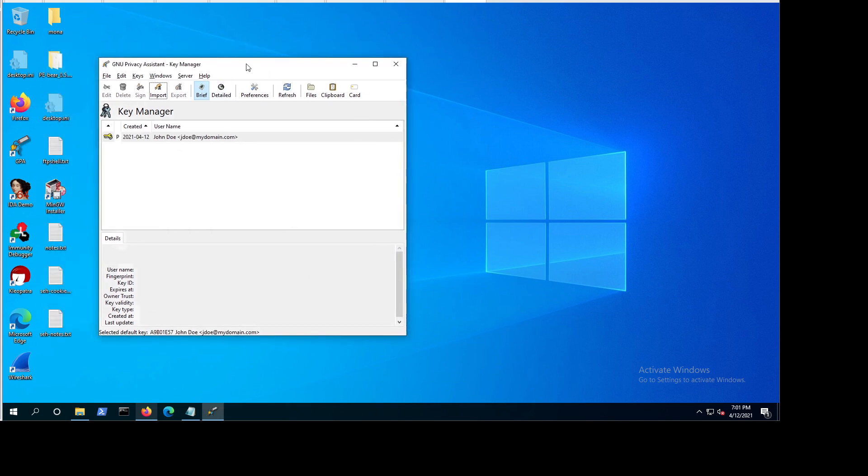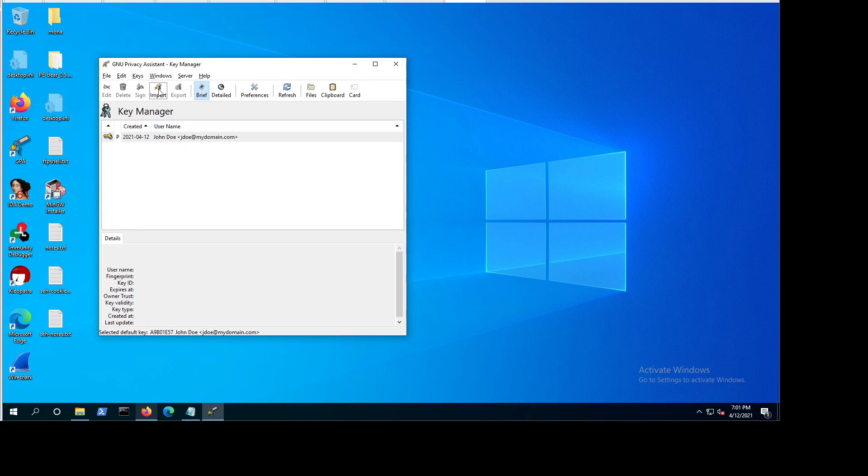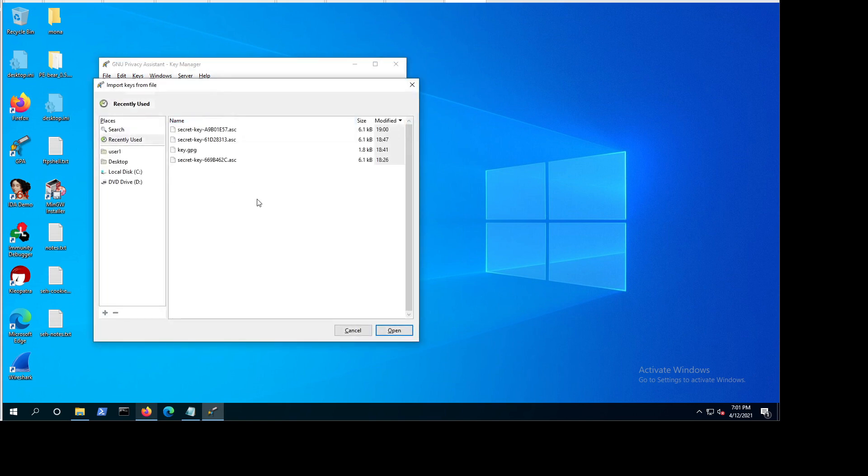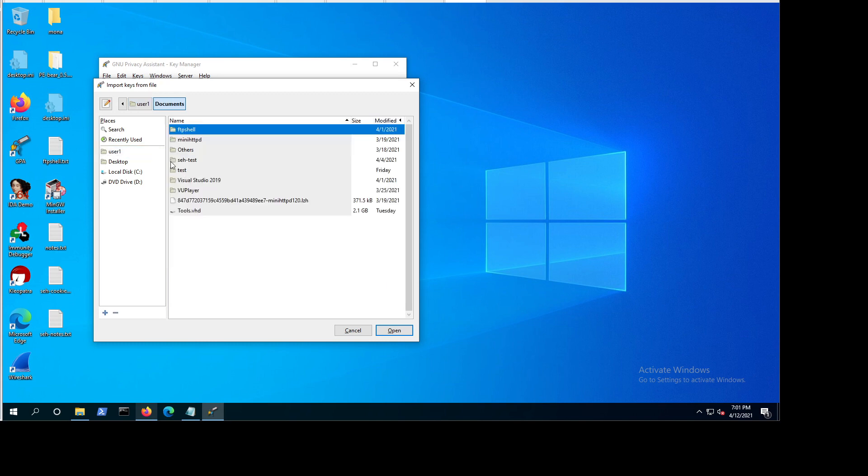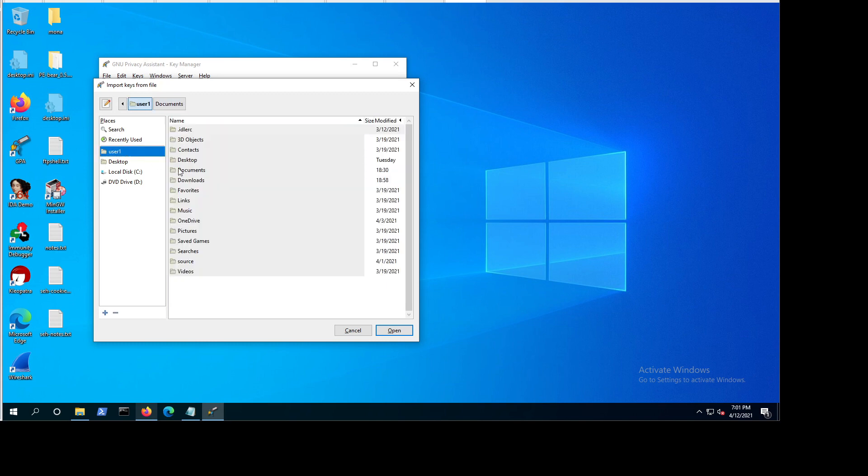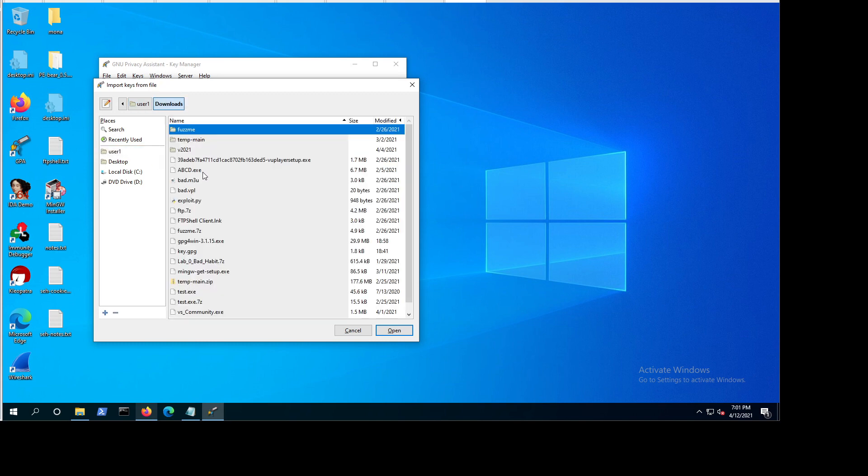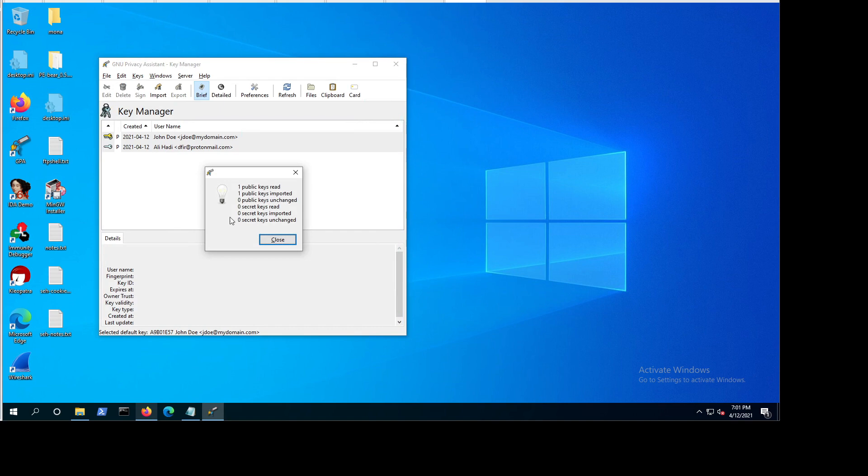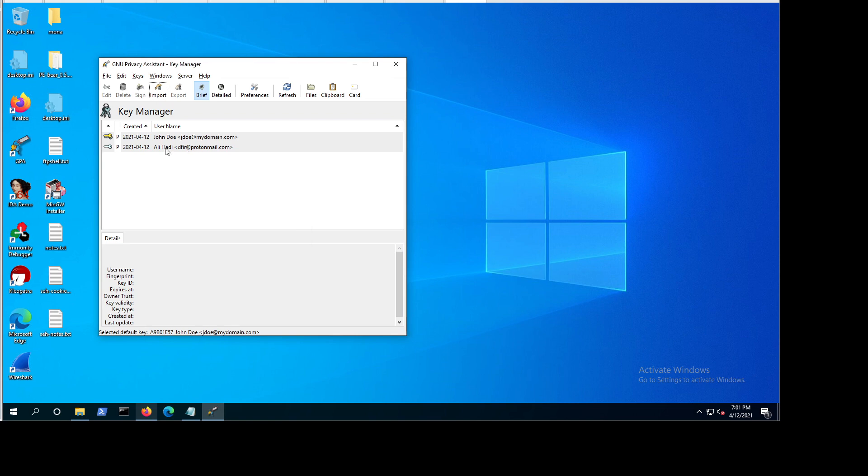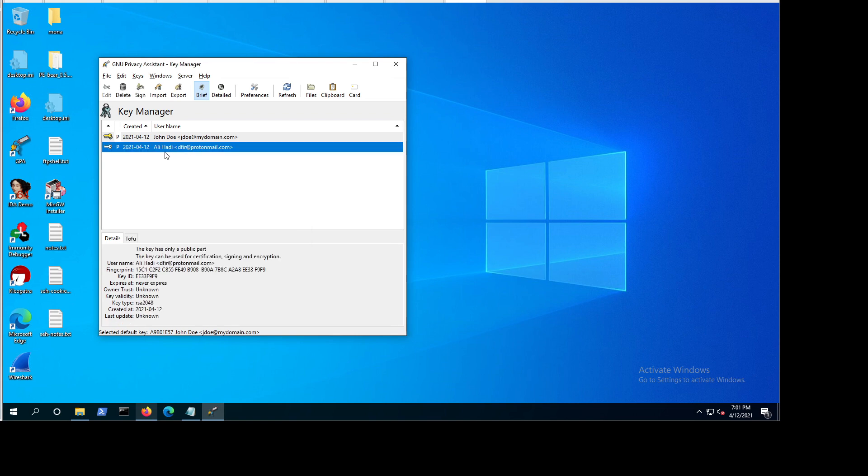So now what we need to do is we need to go to keys, or you can just go from here. So you can go to keys and import keys, or you can just click this one import. And we want to import the key which I've already downloaded from the person who I want to email. So it's key.jpg. It could be any name, by the way, I just named it that way. It's telling you we imported one key successfully, one public key. And you can see here, the name of the key is alihadi.dfirprotonmail.com. And you can see even when this key was actually created, because I just created the key now for this demonstration purposes.